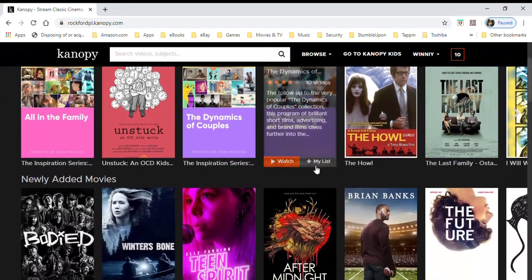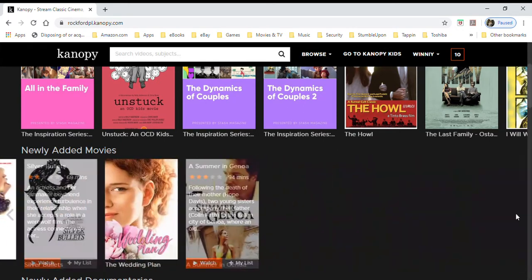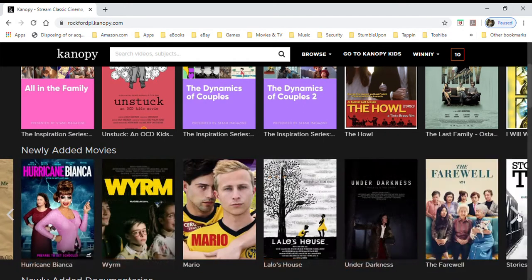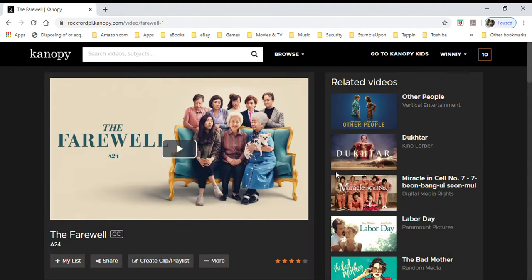Do keep an eye out especially for newly added movies. I'll just show you quickly one here — 'The Farewell,' which I recently watched. This one won Best Supporting Actress for Awkwafina during the Golden Globes, so again some more award-winning films are offered here.